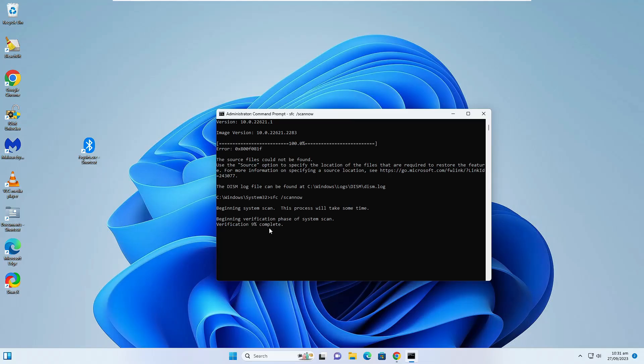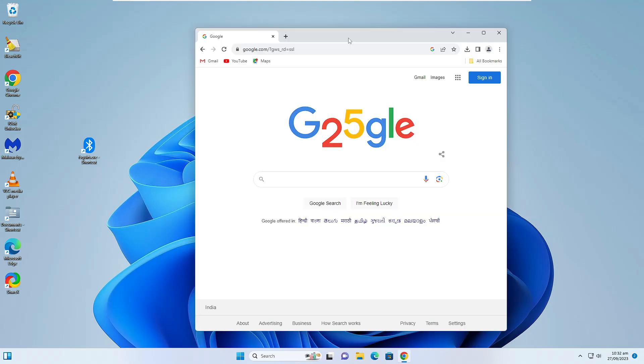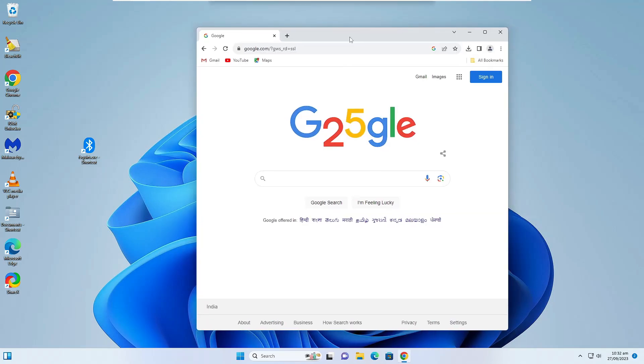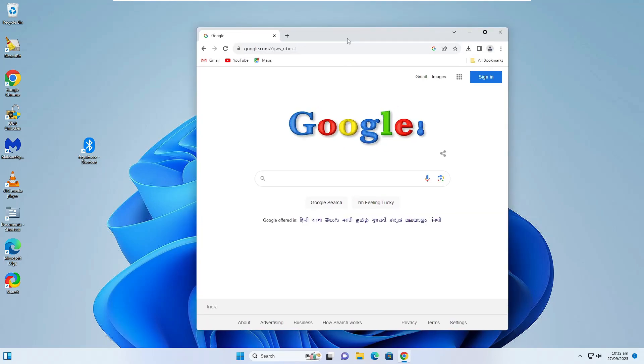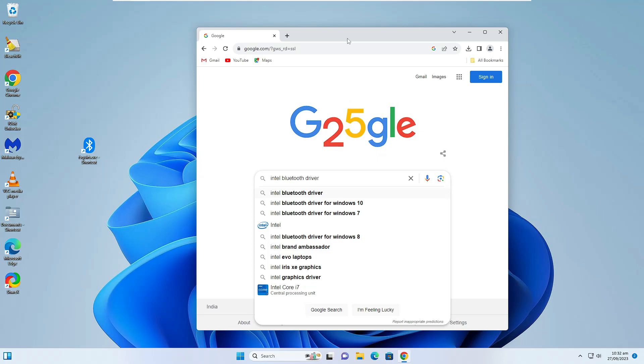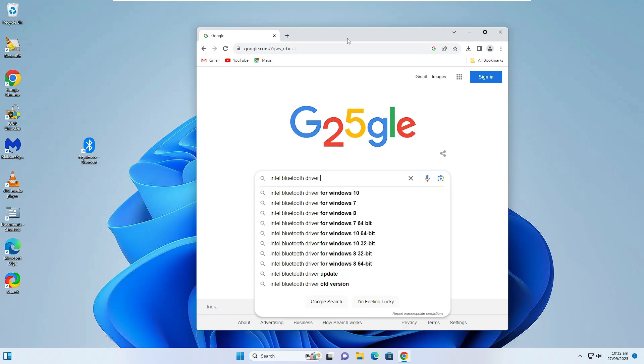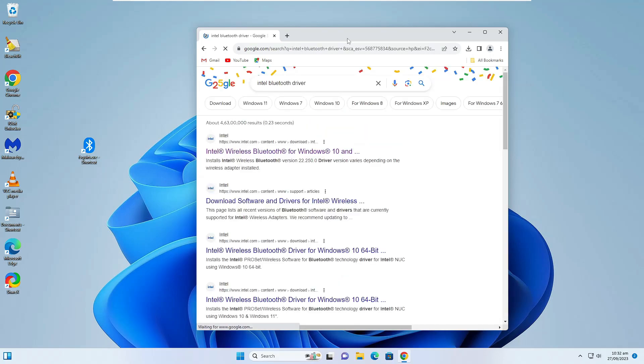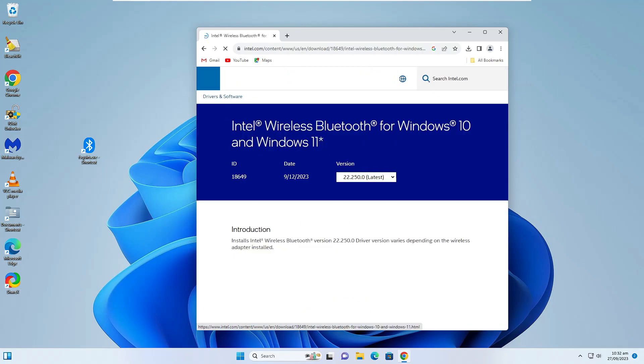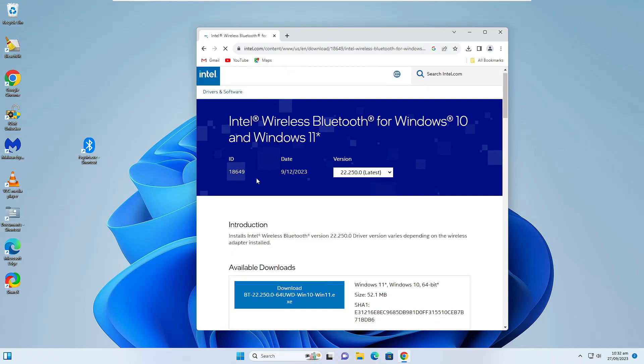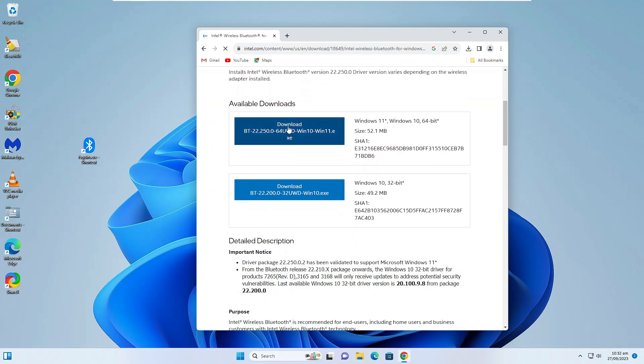If this also doesn't work for you, in the next method open any browser and in Google search type Intel Bluetooth Driver, then hit Enter. Click on the first link of Intel, and here you have to click on the first link: Download for Windows 10 and 11. This will work for both operating systems. Click on it and the downloading will start.